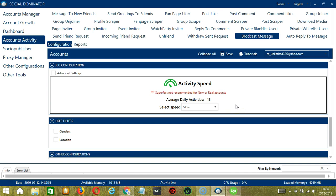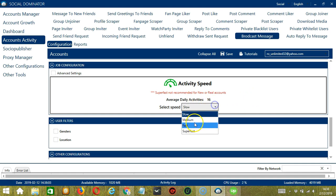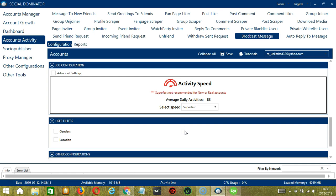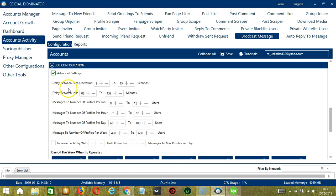Next we have Job Configuration. This allows us to choose the speed at which an account should message users. We have already created a few activity speed configurations which you can use: slow, with an average daily activities of 16; medium, with 41; fast with 66; or superfast with 83. Superfast is not recommended for new or real accounts. If you want to define your own speed settings, click Advanced Settings. Delay between each operation is the number of seconds between each Facebook user being messaged. Delay between jobs is the number of minutes the software should pause after sending messages to the number of users you set in Messages to number of profiles per job. You may also specify the number of Facebook users to message per hour, per day, and per week.